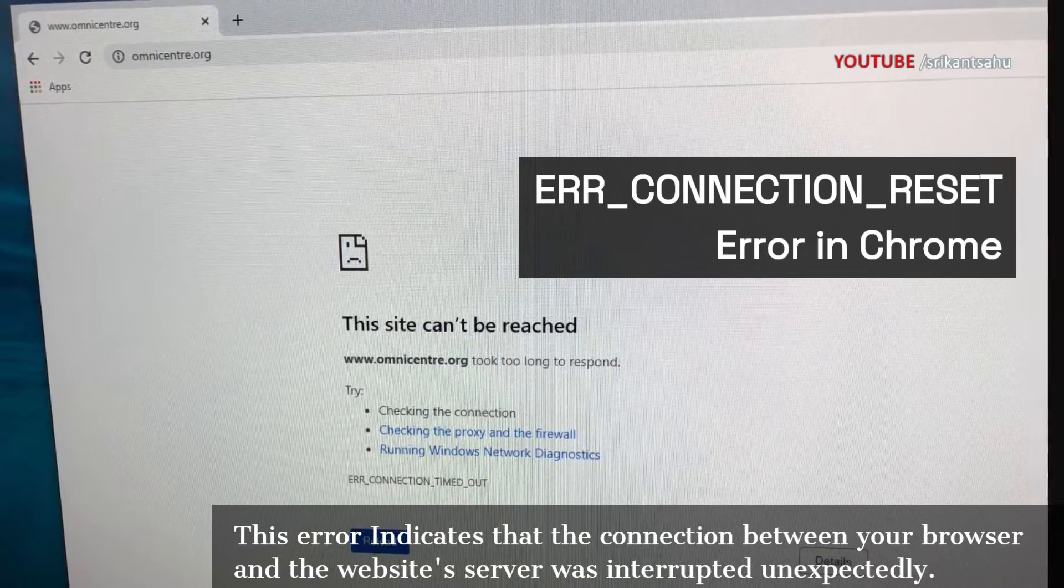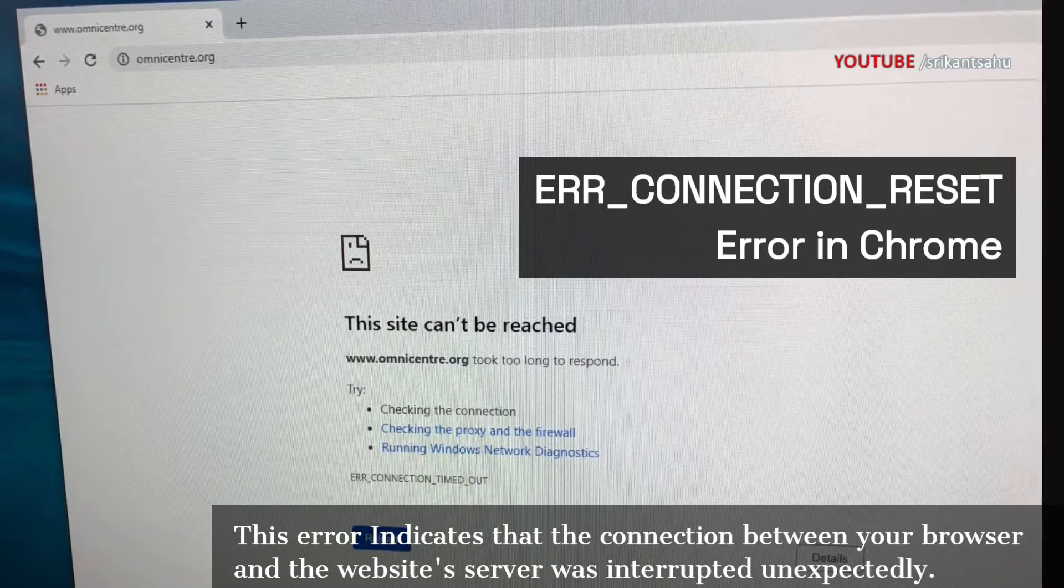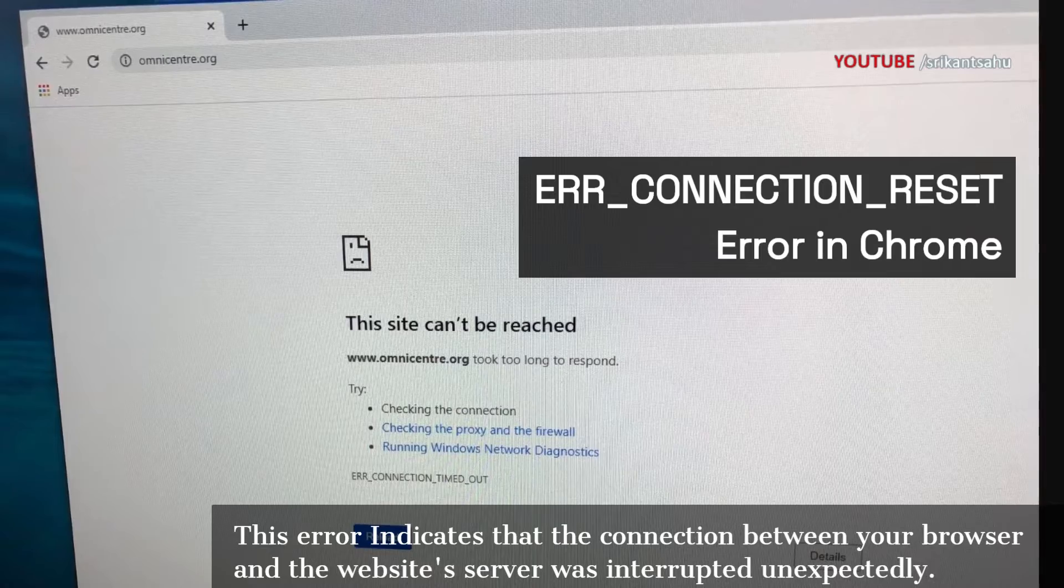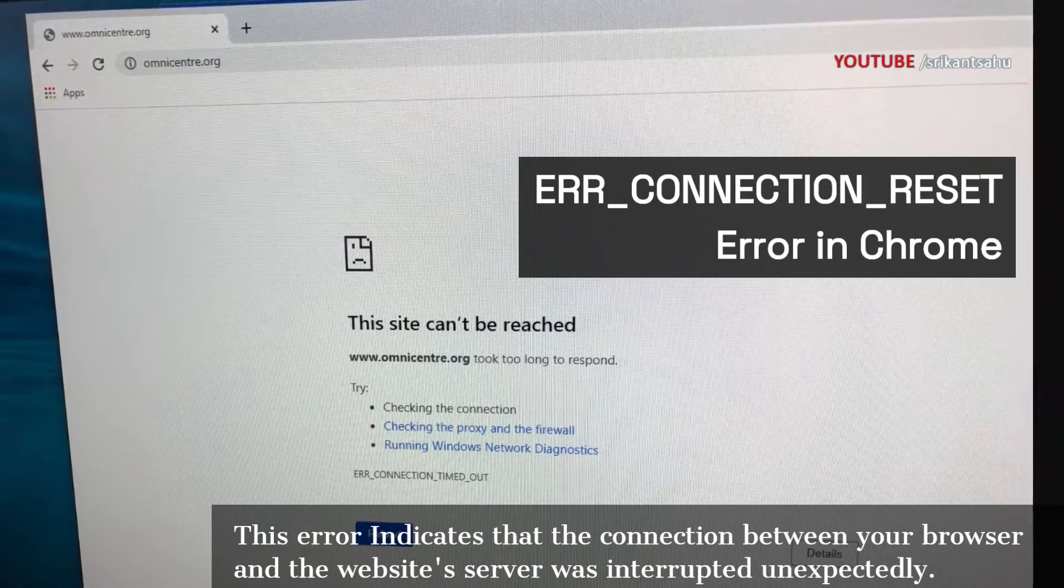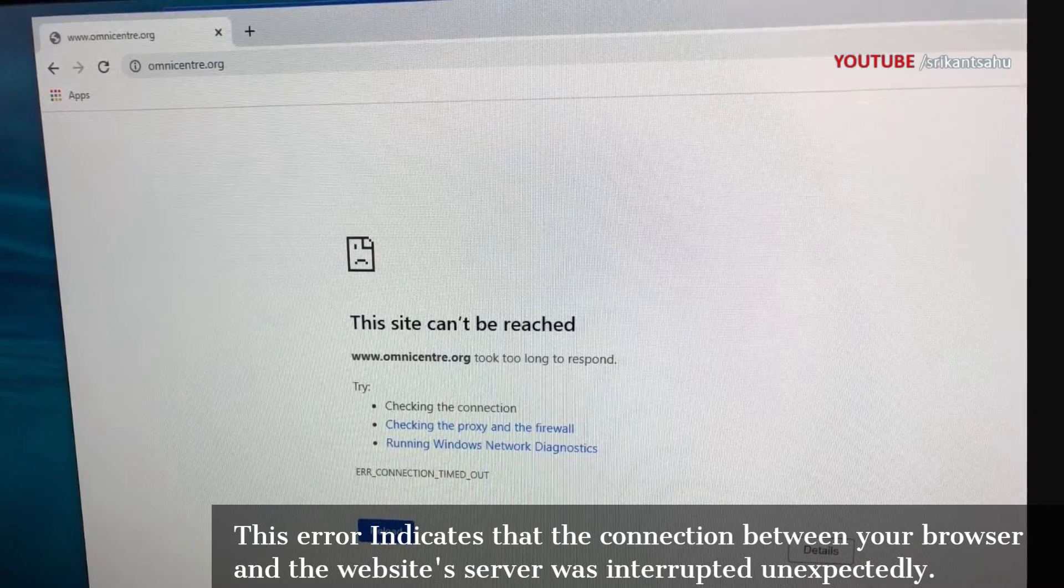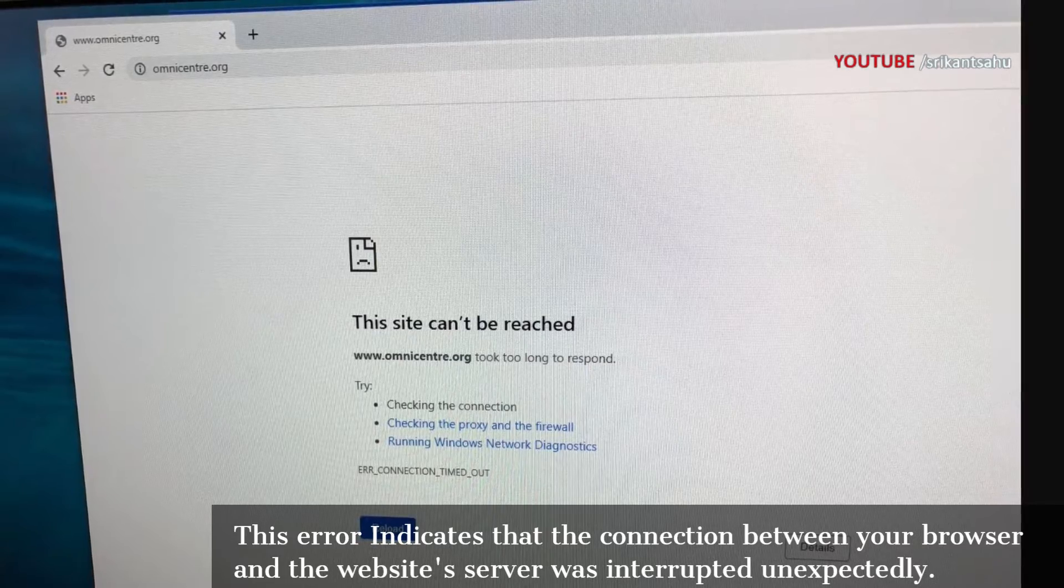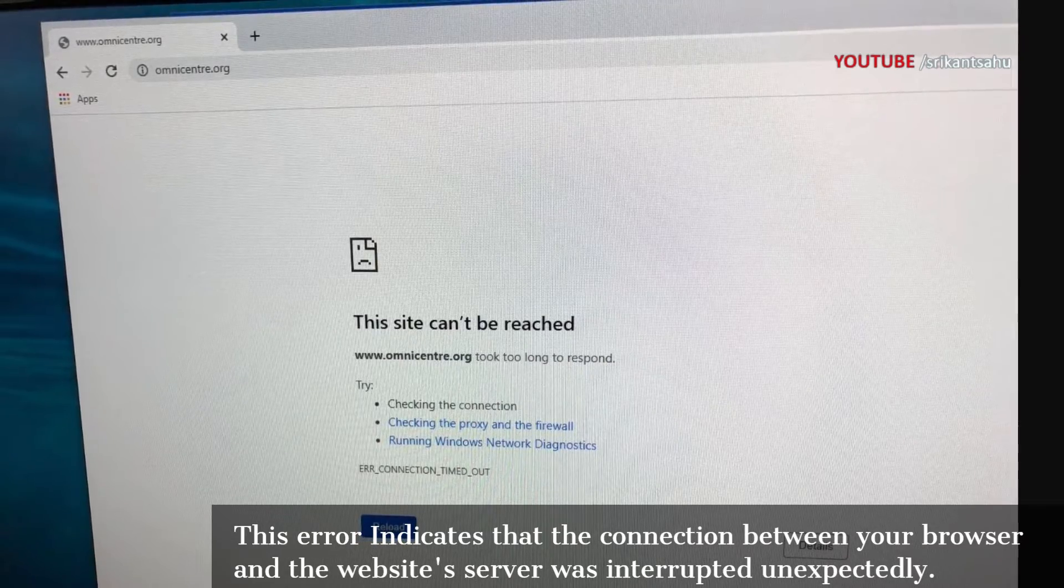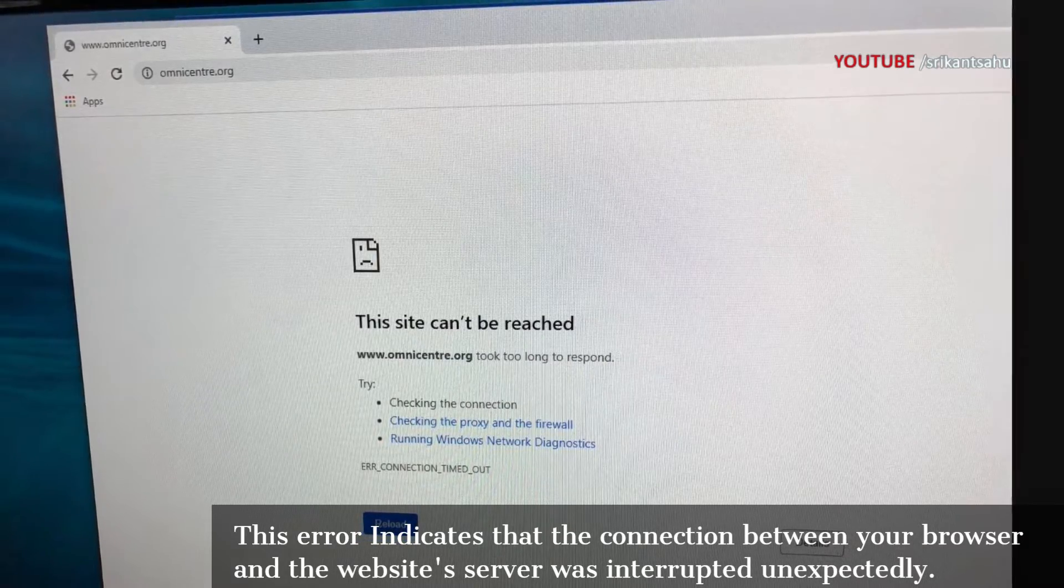Antivirus firewall interference, bad proxy, or incorrect TCP IP configuration are also reasons behind this error. In this video, I will show you how to troubleshoot and fix the ERR_CONNECTION_RESET error in Google Chrome.